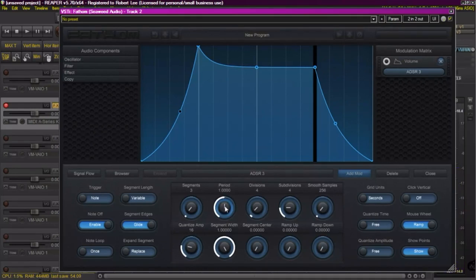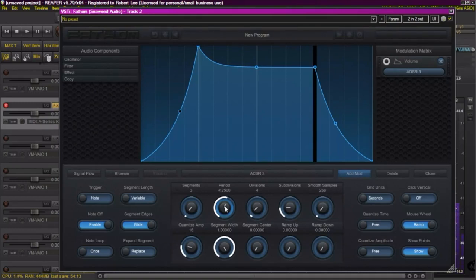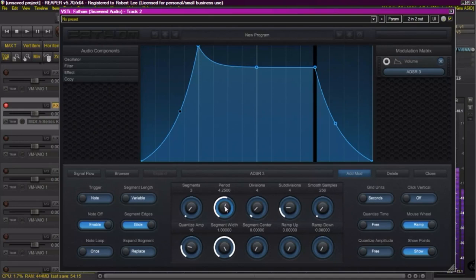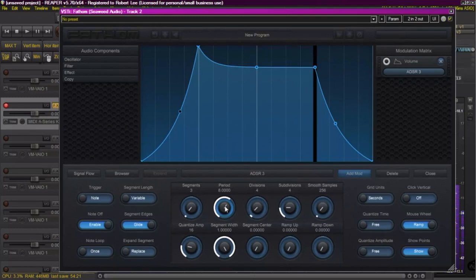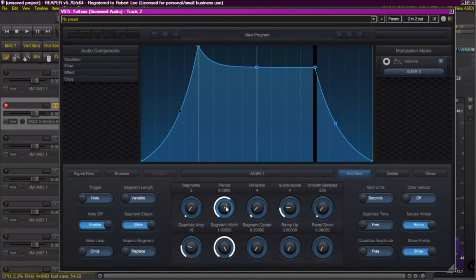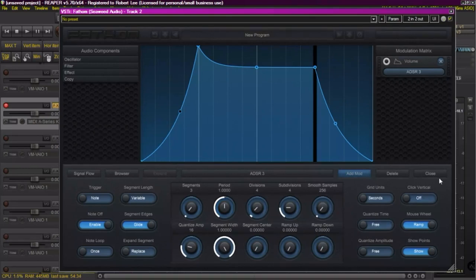Now I'm going to increase the period which is an easy way to extend that envelope. Basically multiply all the points out. You can see as I increase it, the attack becomes slower, the release becomes slower. Now we're going to close that window.